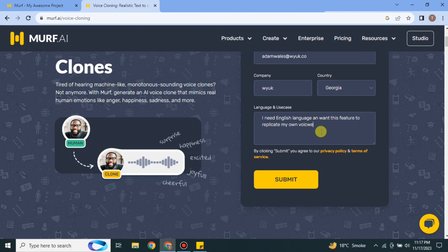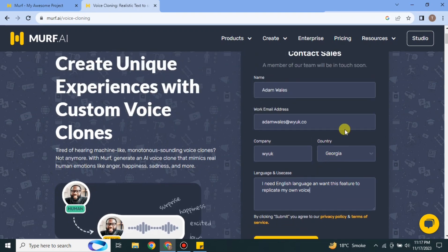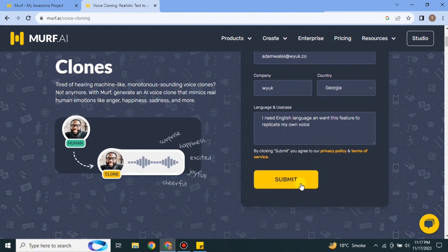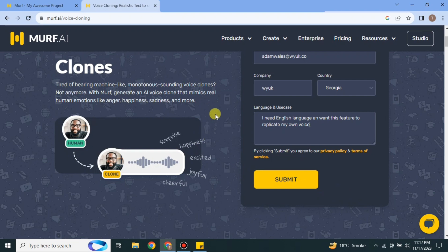After that this message will be sent to the founders or the person behind Murf AI and whenever that person thinks you're suitable, they will mail you in which you will have the access to use this clone feature. Once you have filled out all the things just do a quick recheck to make sure that everything is correct from your name to every other thing. And after that just simply click onto this submit option.